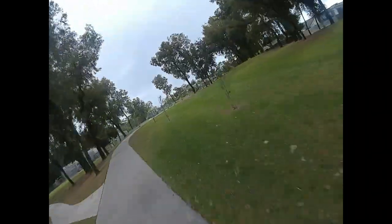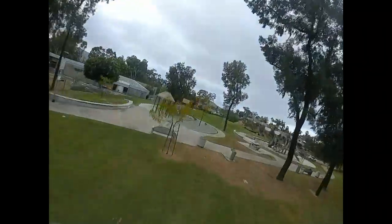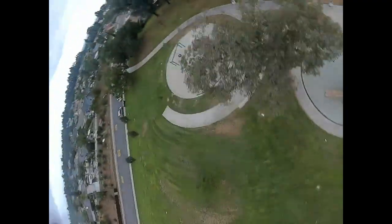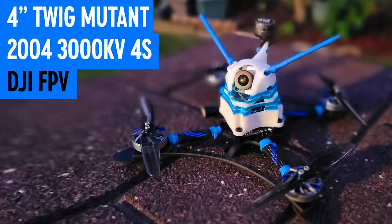Nick here with my first ever full build video today. I'm going to be showing you guys how to make a 4-inch Twig Mutant Racer.